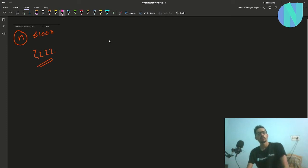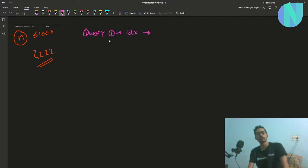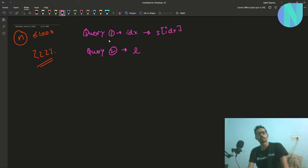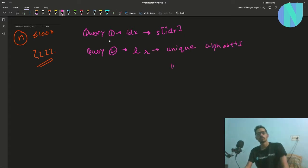We have been given two types of queries to use to guess the string. First, there is query type one in which we pass an index and it gives us the character present at that index. Similarly, there is query type two in which we pass a range l to r and it gives us the number of unique alphabets present in that range.